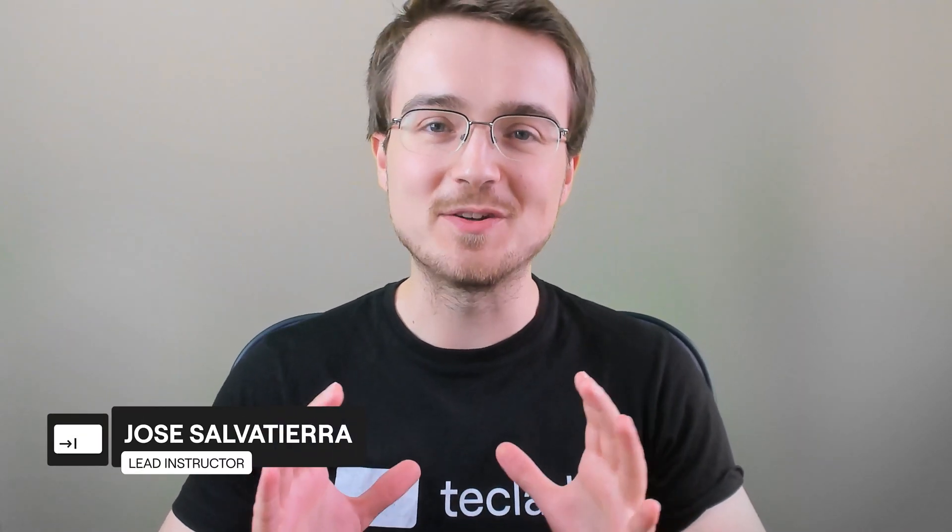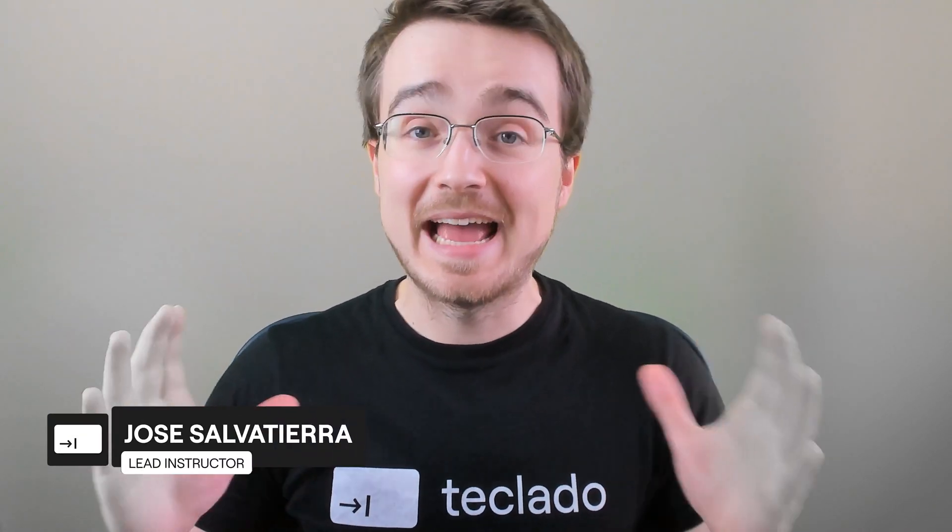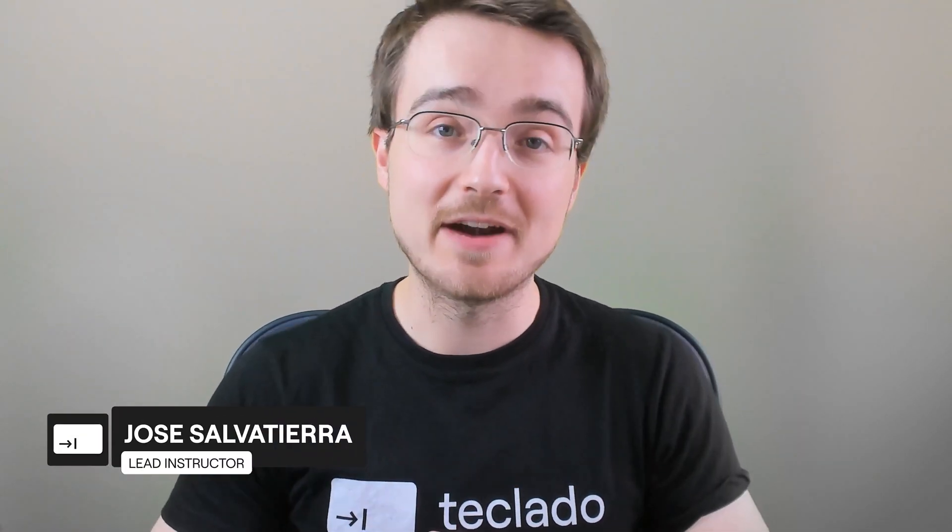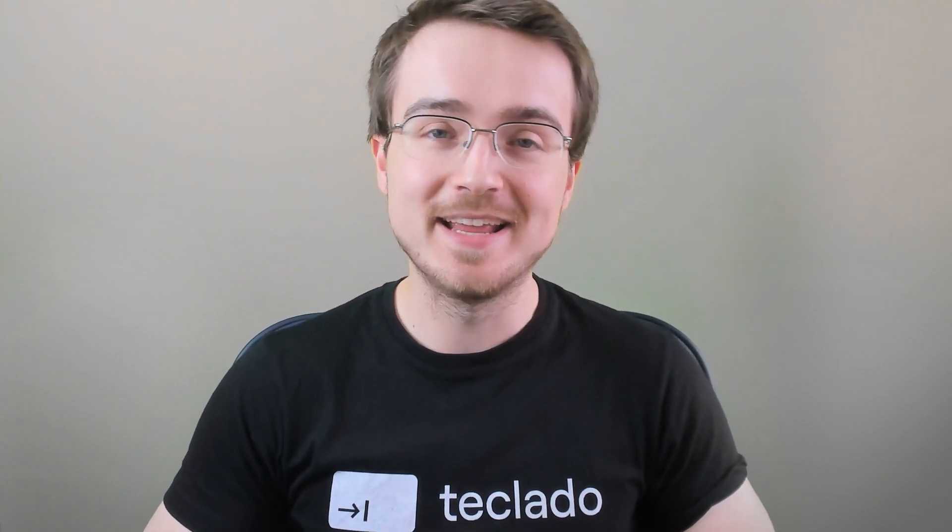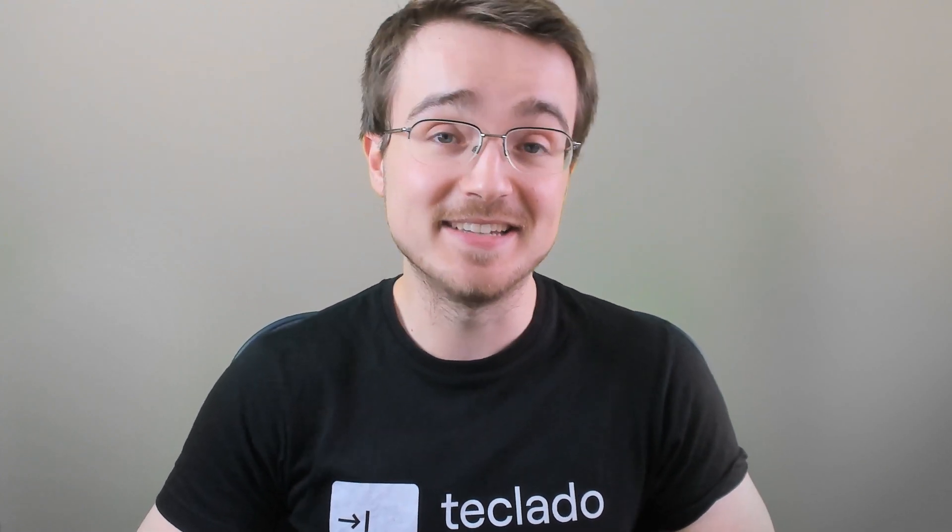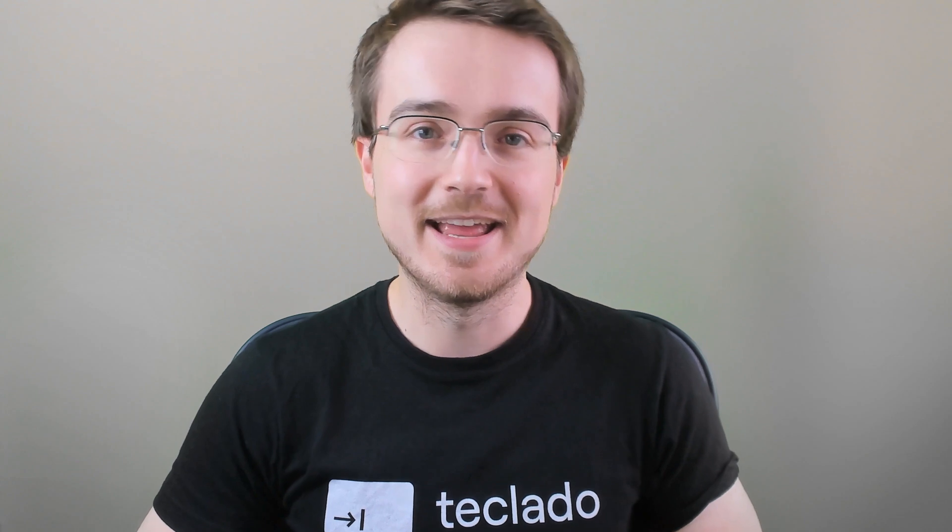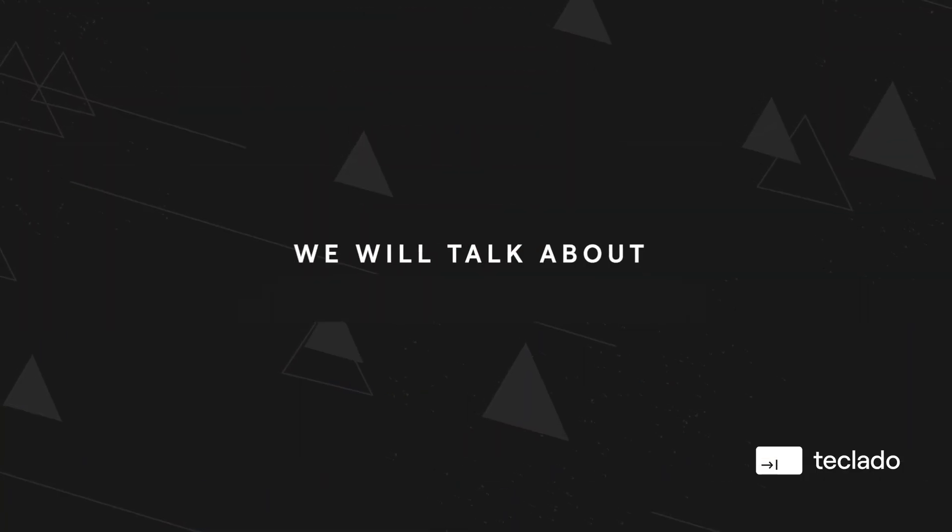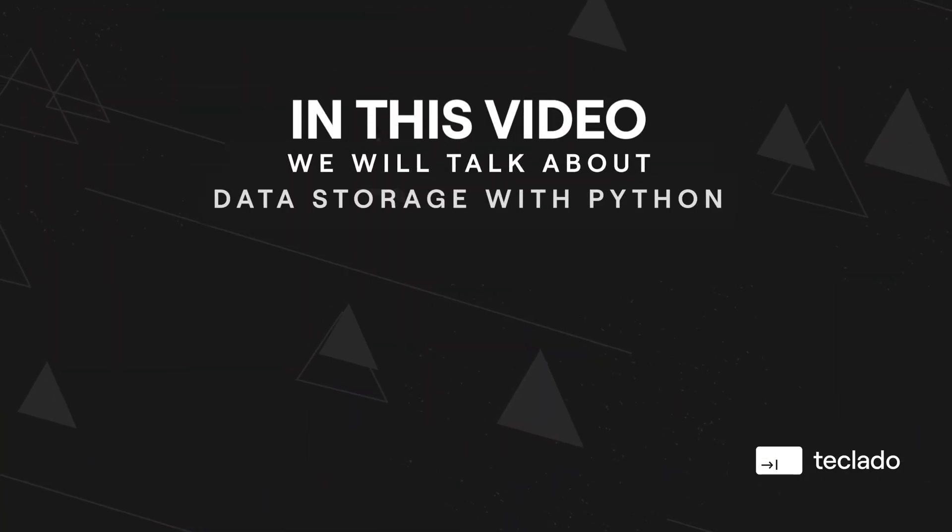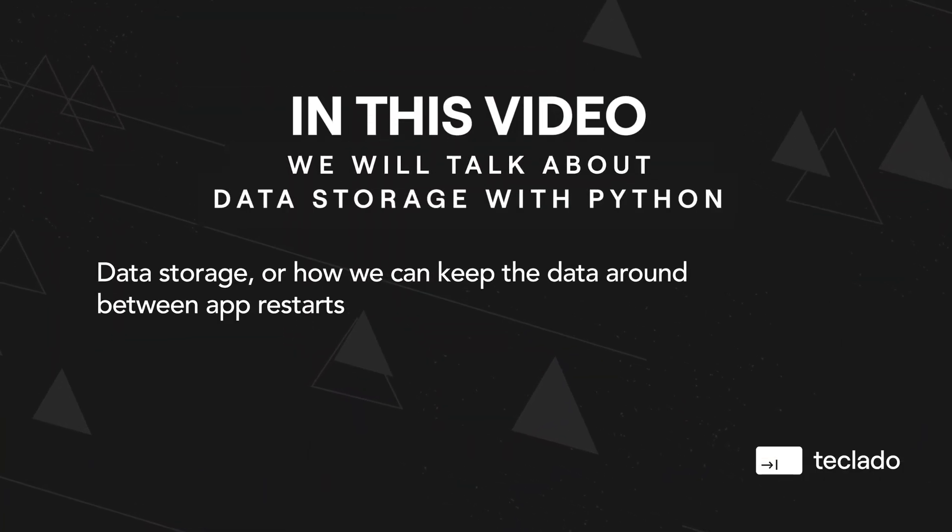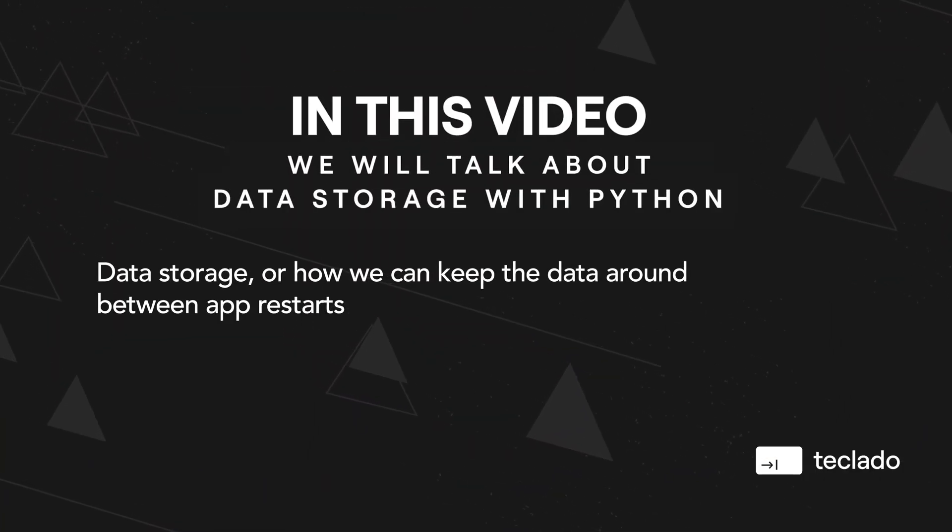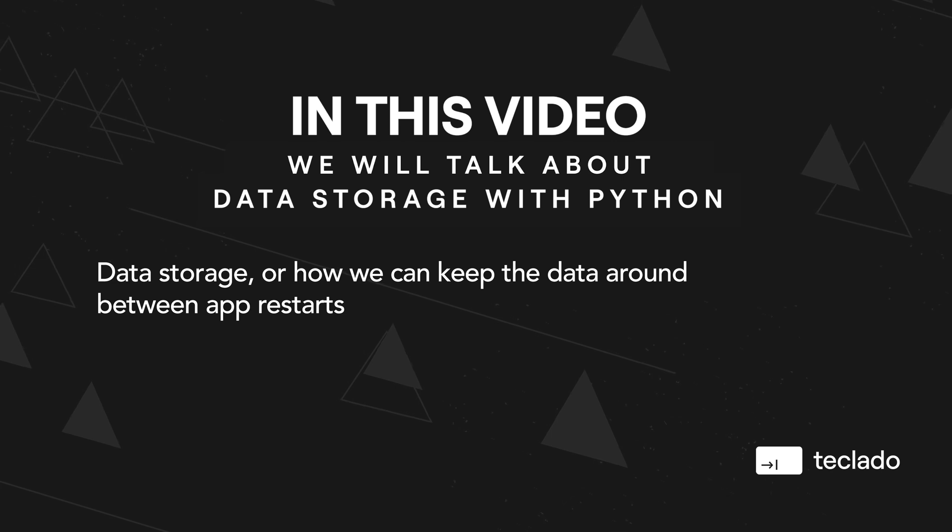Hi guys and welcome back. In the last video we talked about how to get our user data and present it to them in dynamic pages. In order to do that we stored all their transactions in a Python list, but we talked about the problem that that had which is as soon as you stop your app the data in the Python code gets deleted, lost permanently, so it's obviously not a good choice. So in this video let's talk about data storage or how we can keep that data around between app restarts.